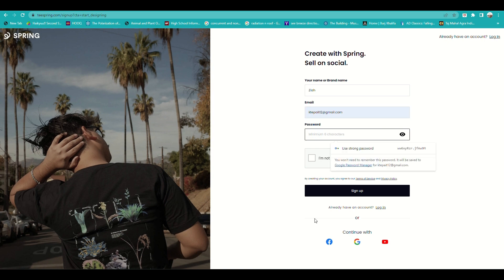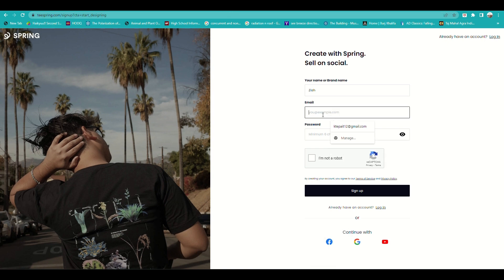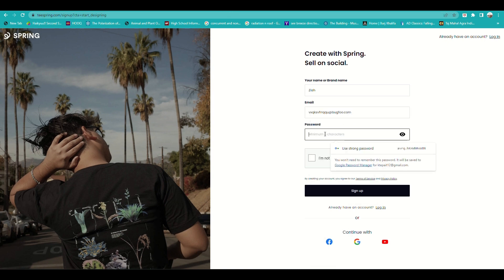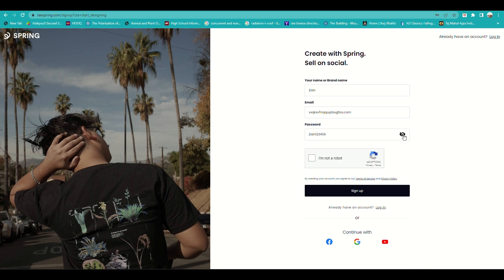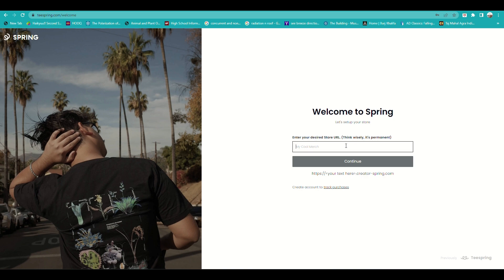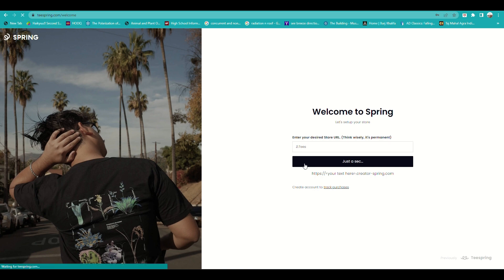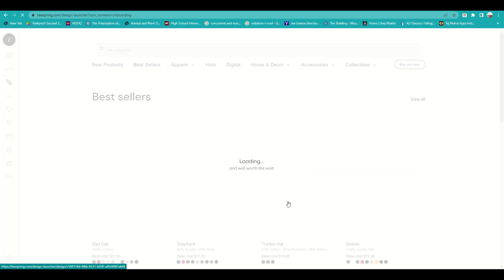You'll be inputting your email, the name of your store, and then create your own password. Verify that you're not a robot and click Continue. You'll then be routed to a page where you create the name of your store. Click Continue and wait for it to load up.